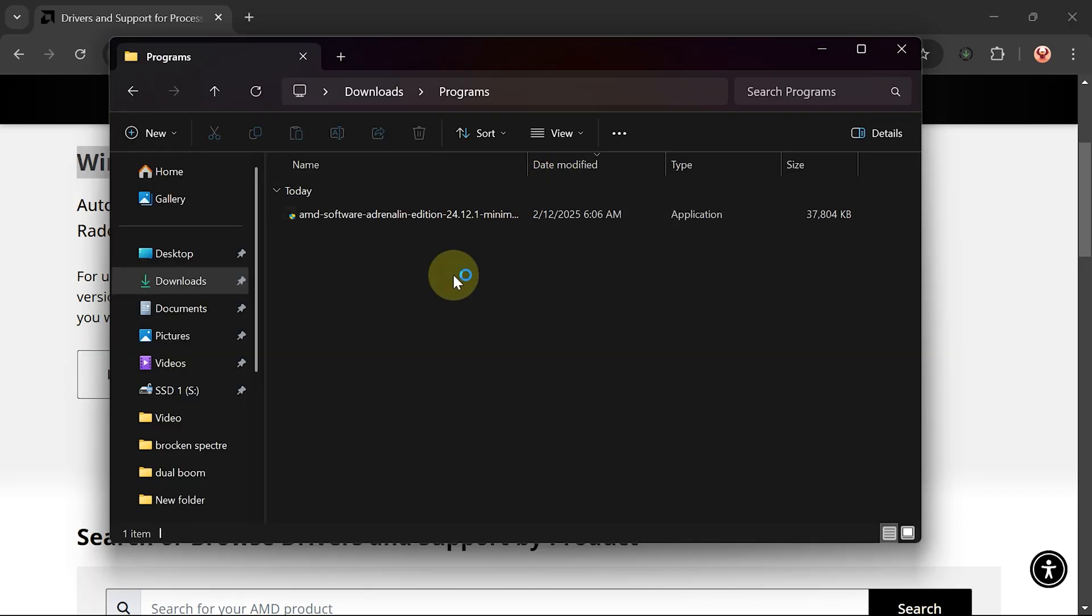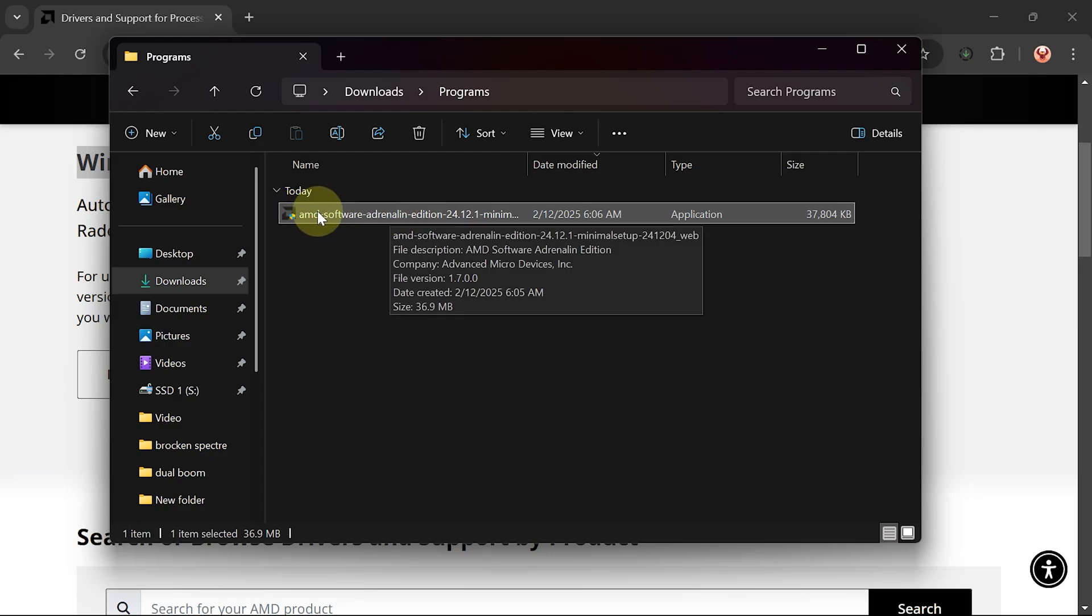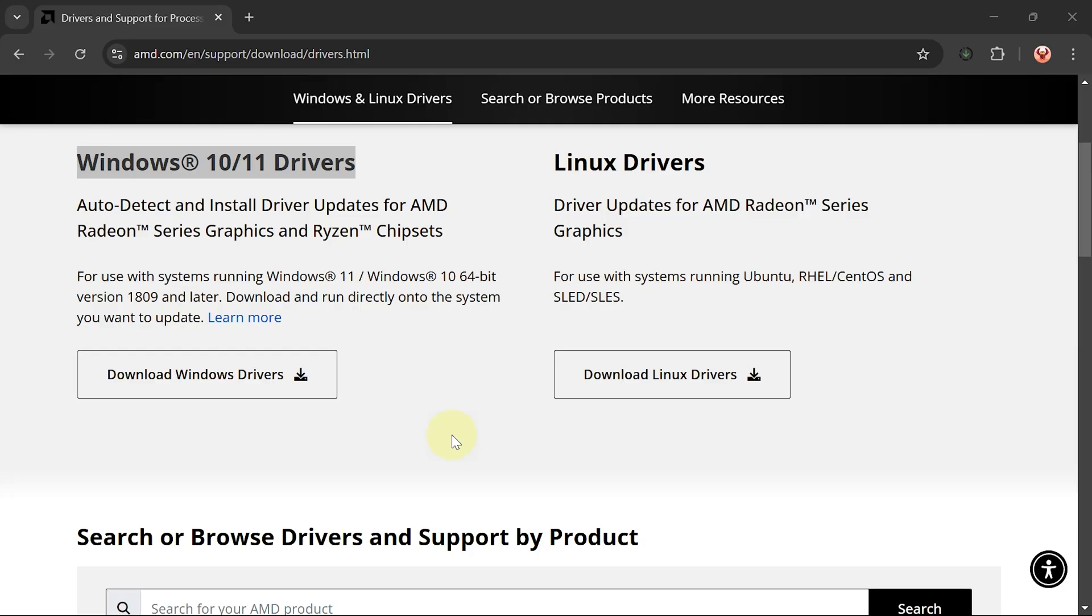The file is 36.9 megabytes in size. If it has been downloaded, run the application to search for suitable software on the computer you are using.